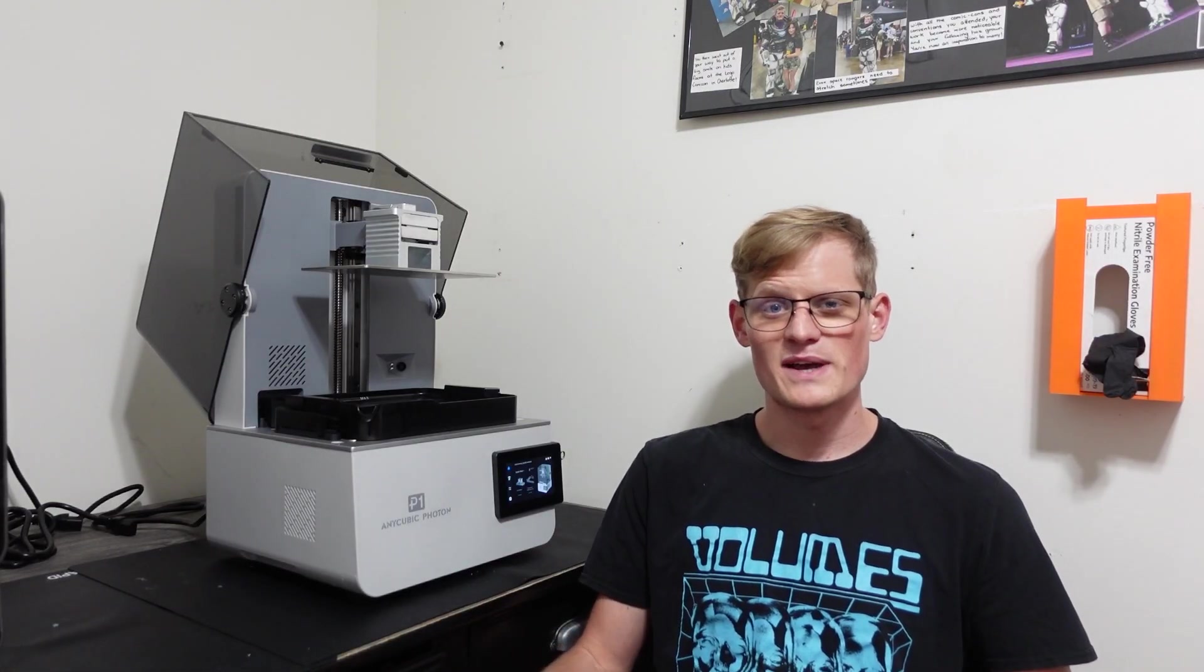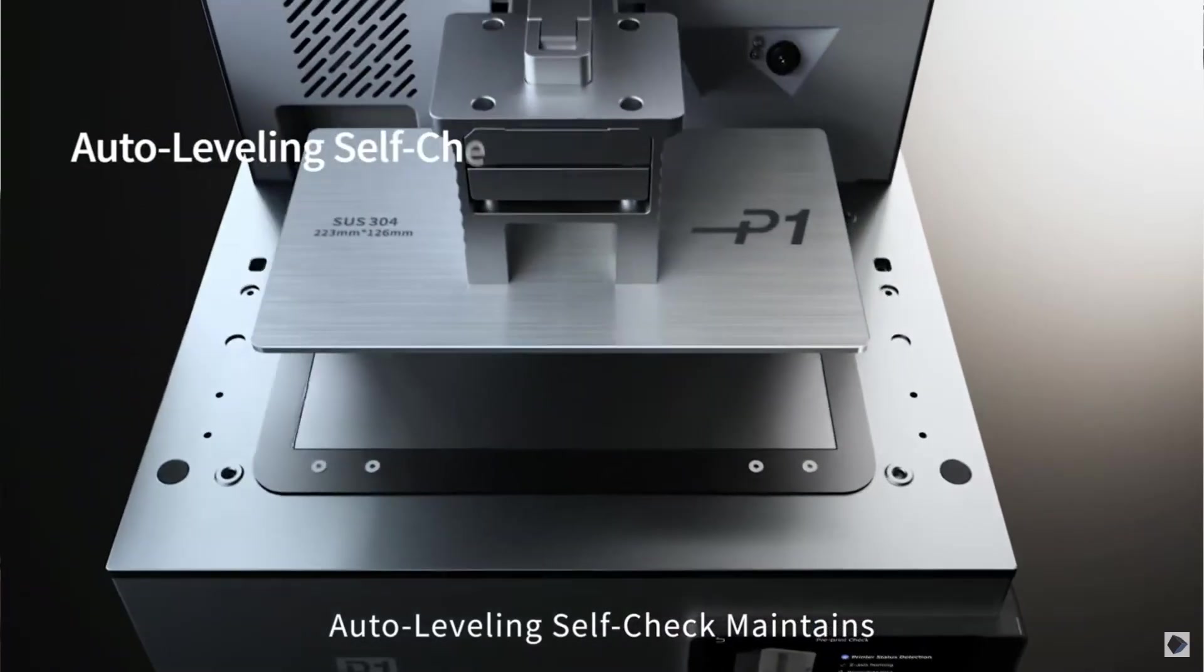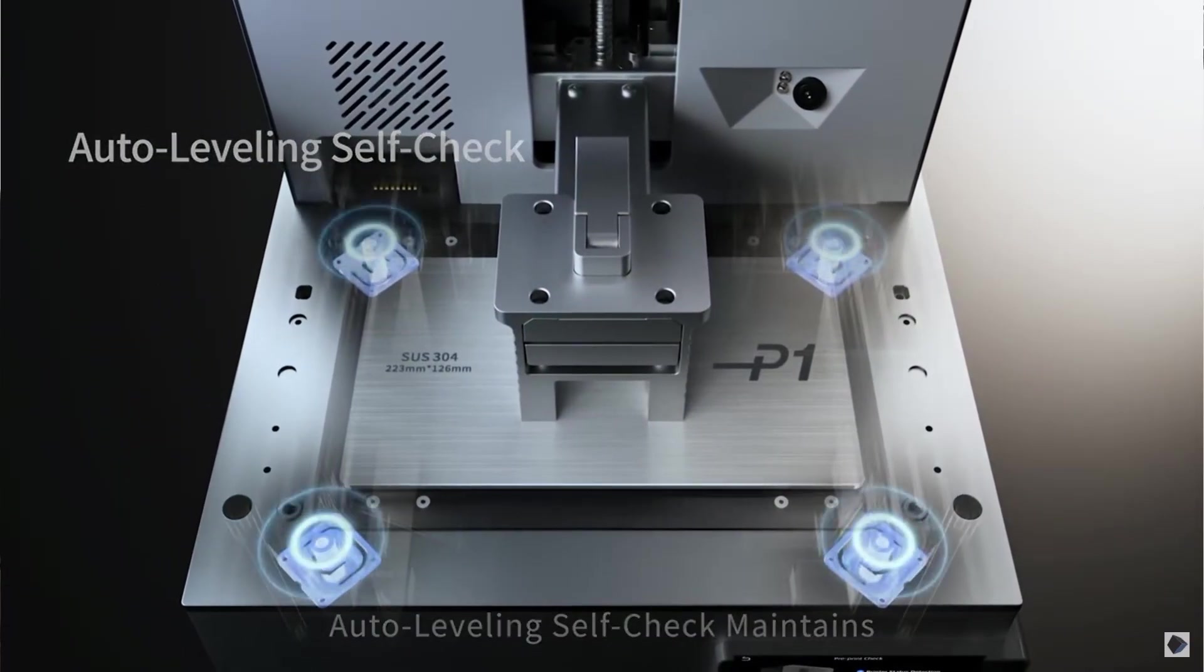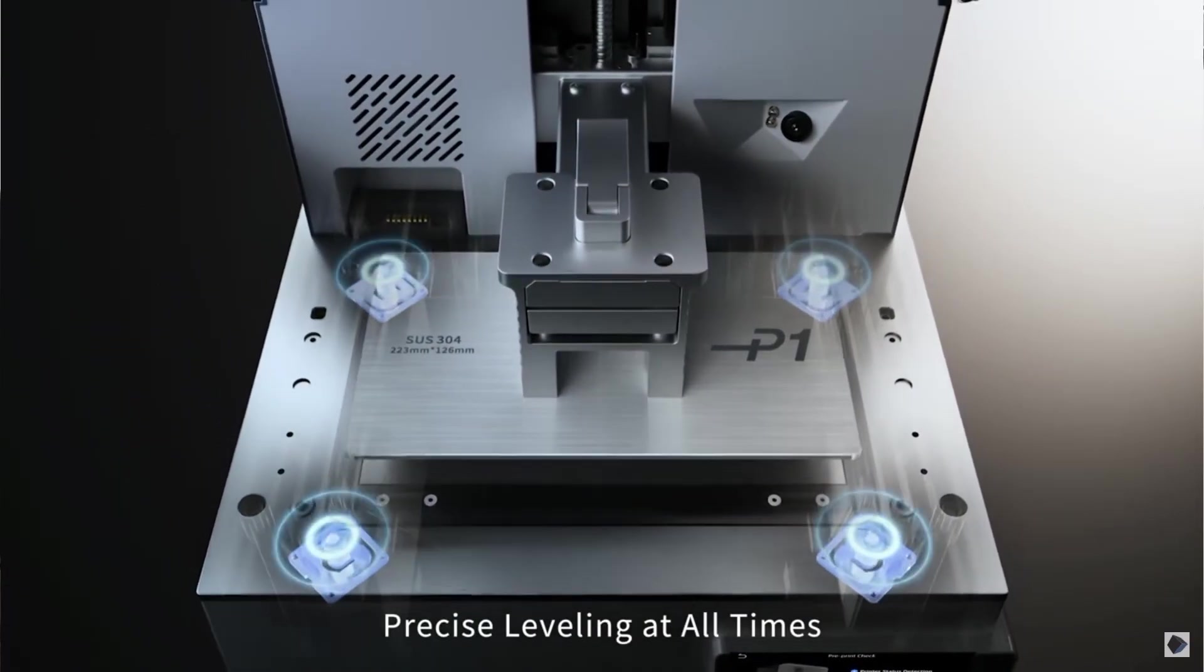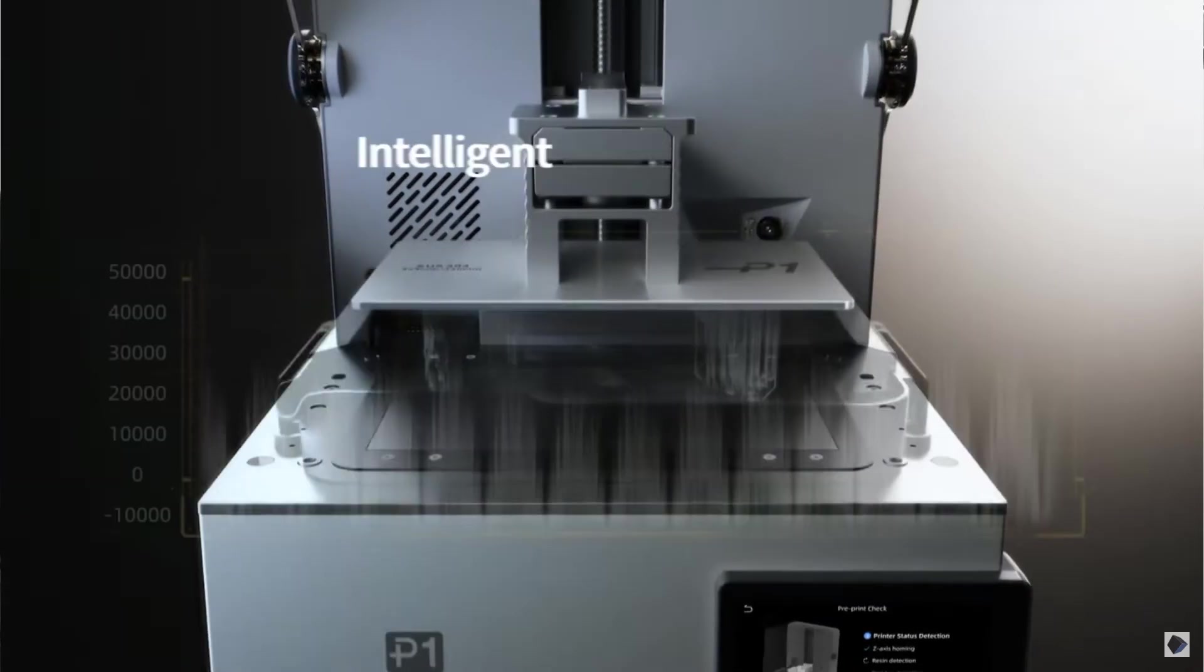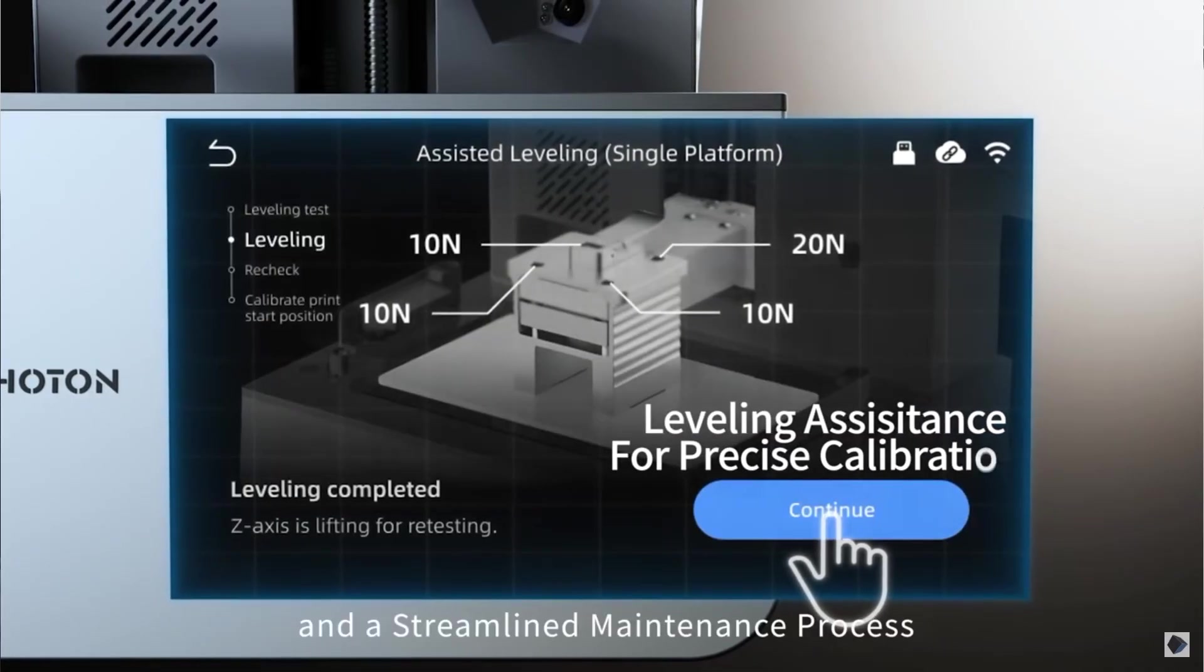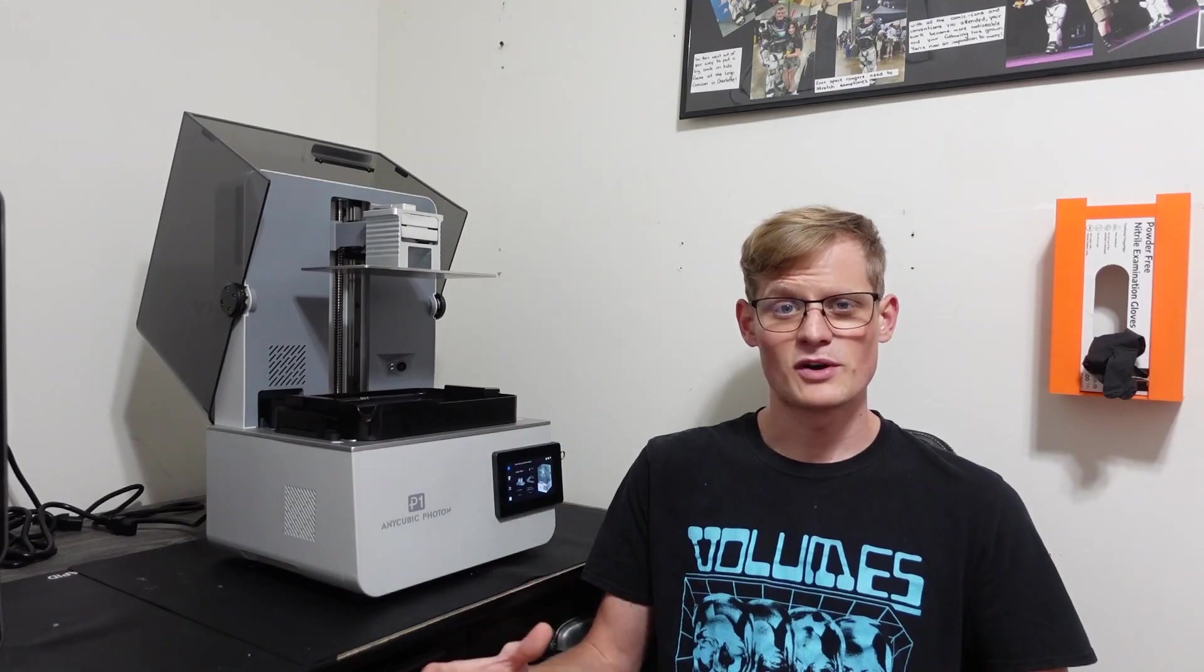The printer also has an intelligent leveling system that is ready to use right out of the box. The printer checks the level before each print, and will maintain that level throughout the entire print. You can also manually calibrate the level if needed by adjusting the four screws that are located where the build plate connects.